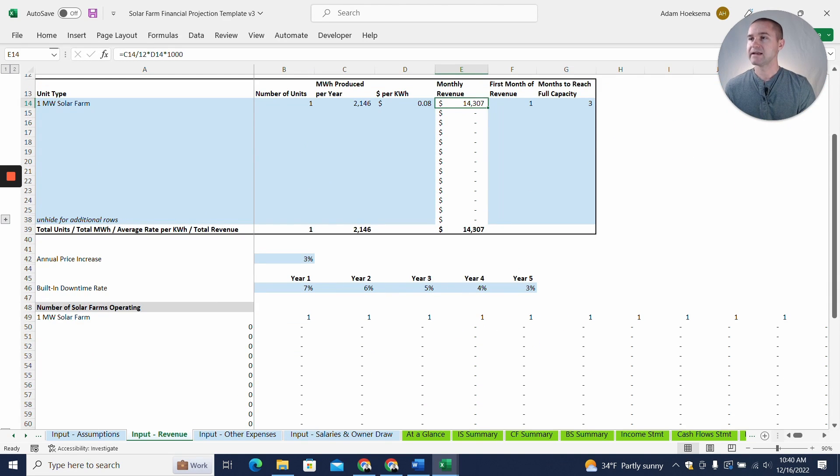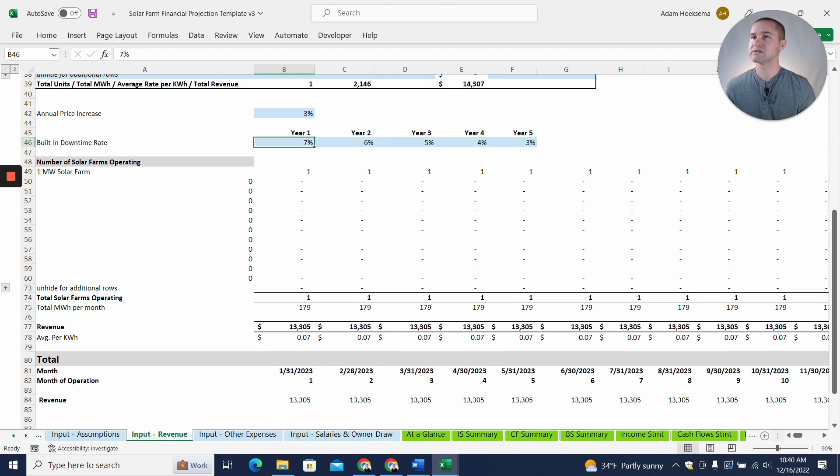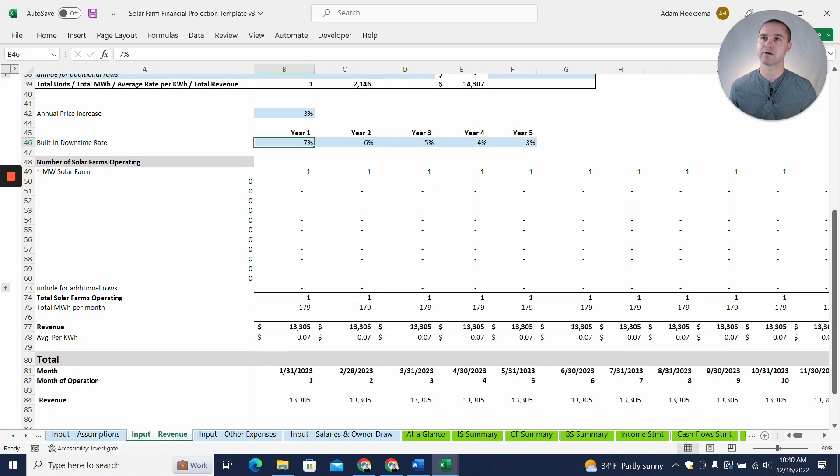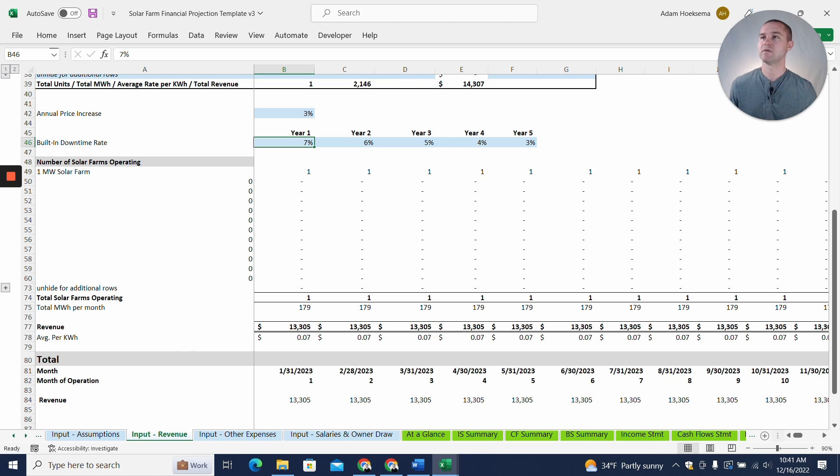Now we can add in annual price increase assumptions and then built-in downtime. So if you expect the farm to be down for repairs and maintenance, perhaps, or for whatever reason, we have built in the ability to have some percentage downtime.